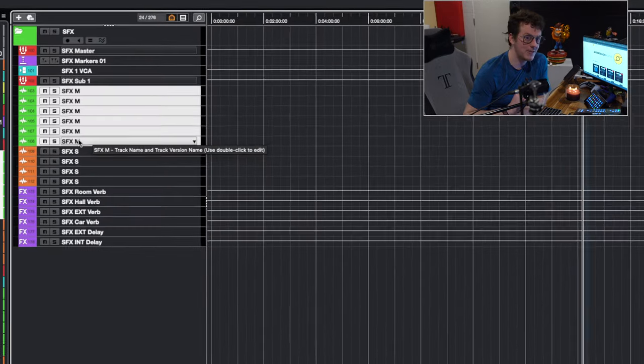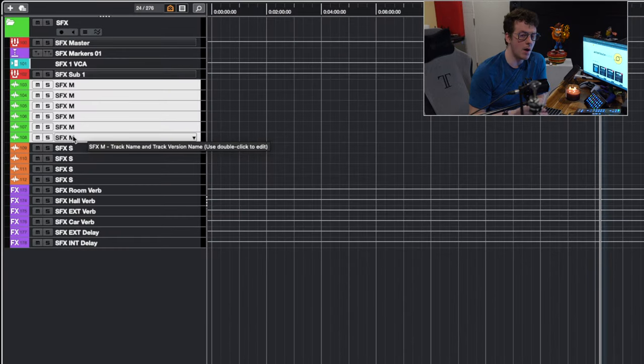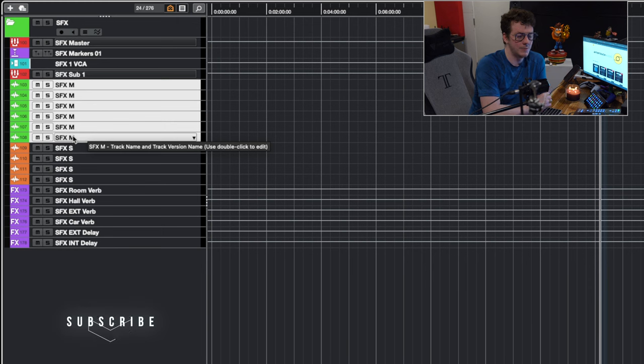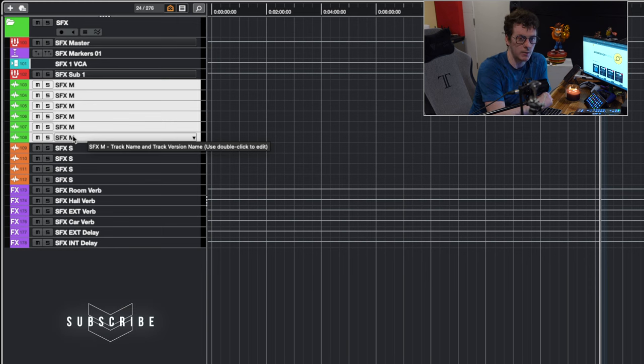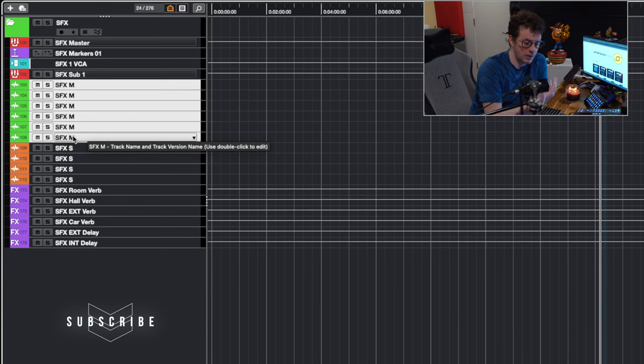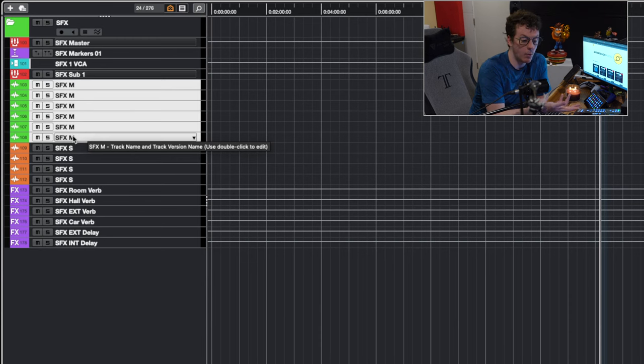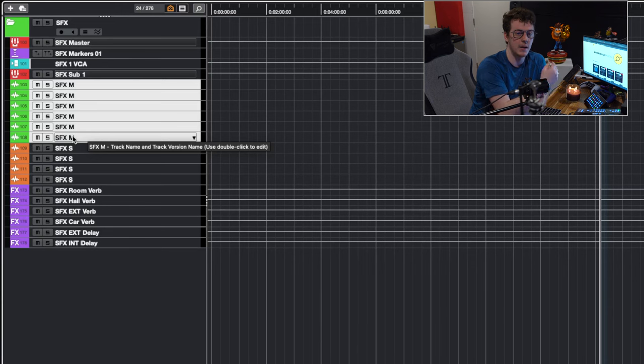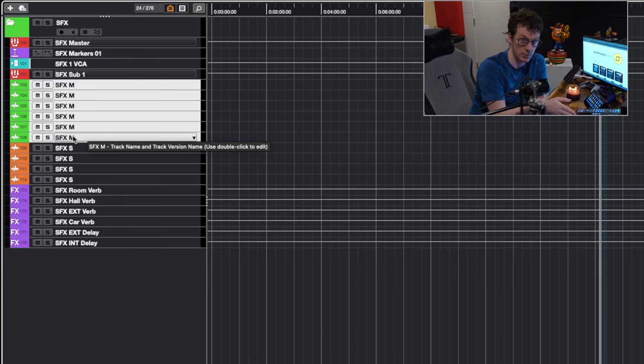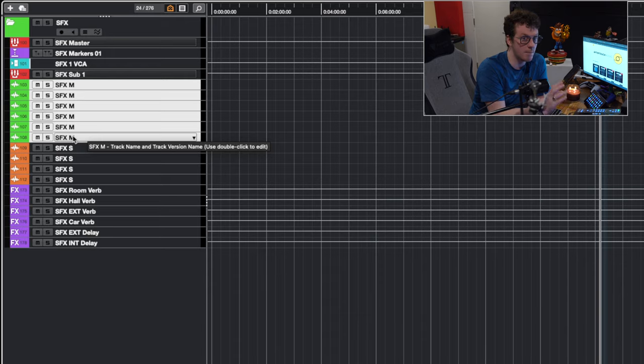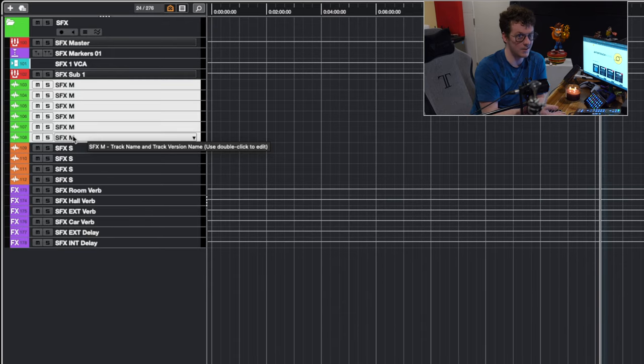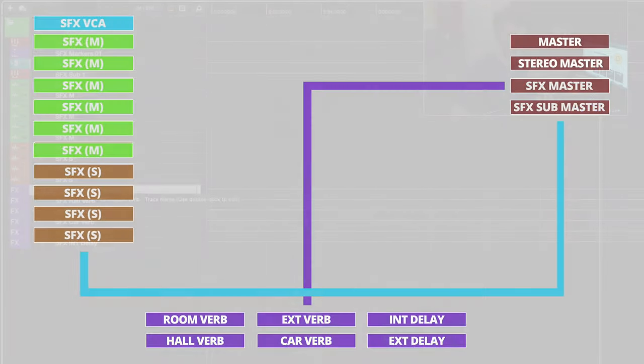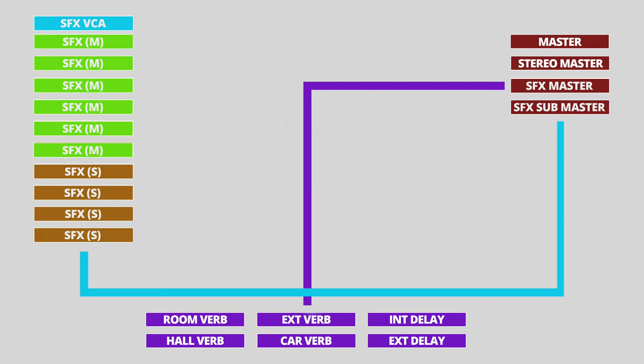We then have six mono tracks. Most of what's cut in film is mono, and then you can worldize it with stereo reverbs and stuff like that. But most of what you cut in there is mono. And then to beef it up, I actually have another four additional stereo tracks. I color coat green and orange so I can see the difference between the two without having to read the actual text itself. Makes it super quick. Most of what you cut effects-wise is mono. And of course, down below, I have my reverbs for the SFX: the room, the hall, the exterior, the car, the SFX exterior delay, and the SFX interior delay.